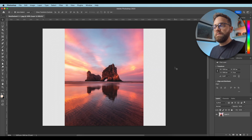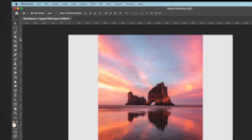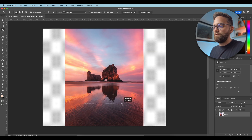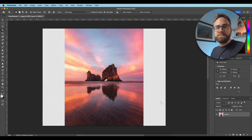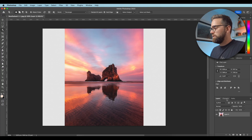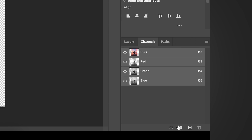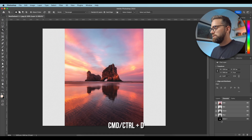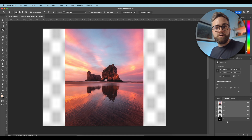So to protect the sea stack from getting stretched we need to first select it, and it's really easy to do that with the object selection tool. With that tool activated I'm just going to draw a rectangle over the sea stack and also include the reflection. When I let go, Photoshop will automatically make a selection of the sea stack and the reflection. Now that we have selected what we want to protect, we need to save the selection. I'm going to go into the Channels tab and hit the icon down here — you can see an Alpha 1 channel has been created. If I now deselect by hitting Command or Control D, the marching ants have disappeared but our Alpha 1 channel is still there, so our selection is saved.